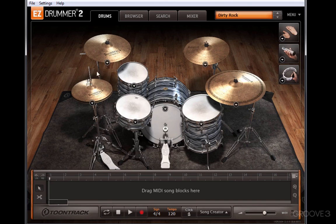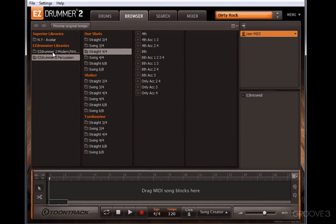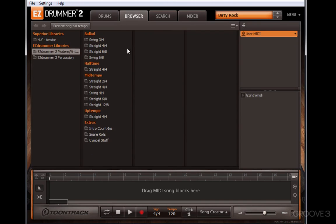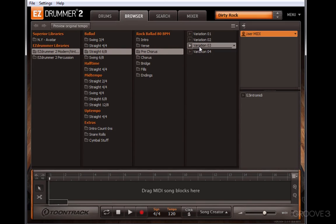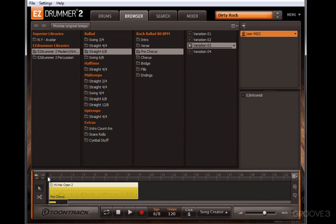But you don't just get a bunch of really cool sounding drum kits for you to play yourself. You also get a library full of MIDI grooves built and recorded by real drummers. You can use these drum grooves to drag into your host application, but you can also build a series of grooves in EZdrummer itself.